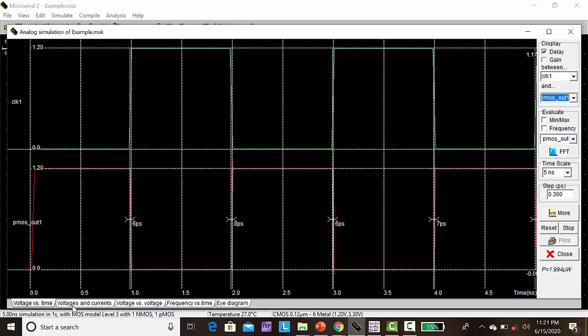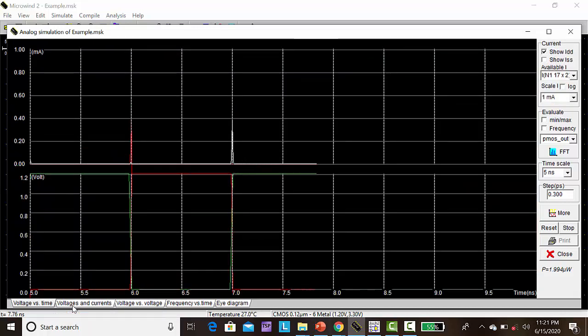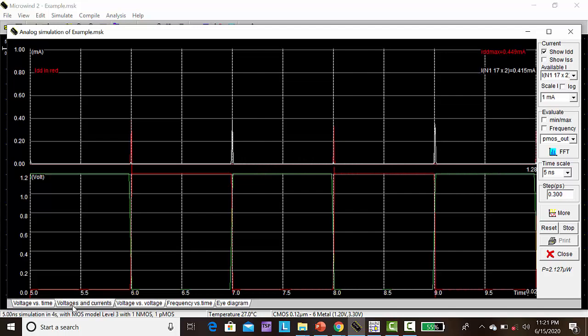Next, voltage and current. This is the plot for the voltage and current. This is the voltage, this is the current plot.